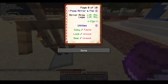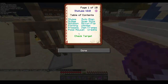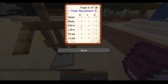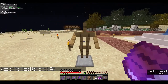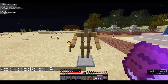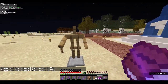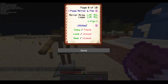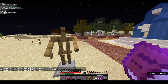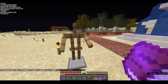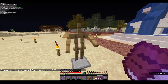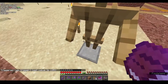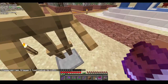Flip horizontally flips the whole armor stand — it changes both the arms and the legs to their mirrored horizontal positions. Just click flip and the entire armor stand flips.